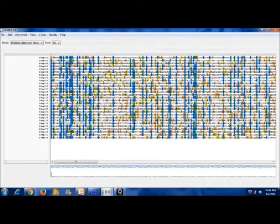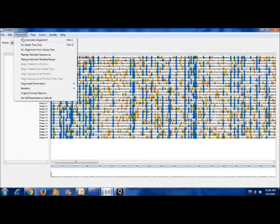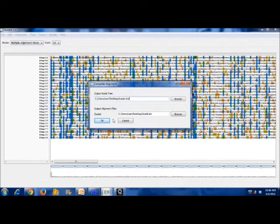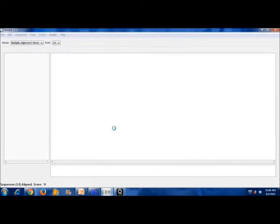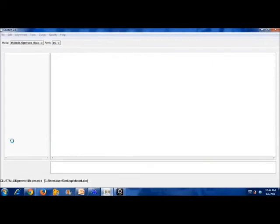After that, click Alignment and choose Complete Alignment. Next, save the file with .d format.